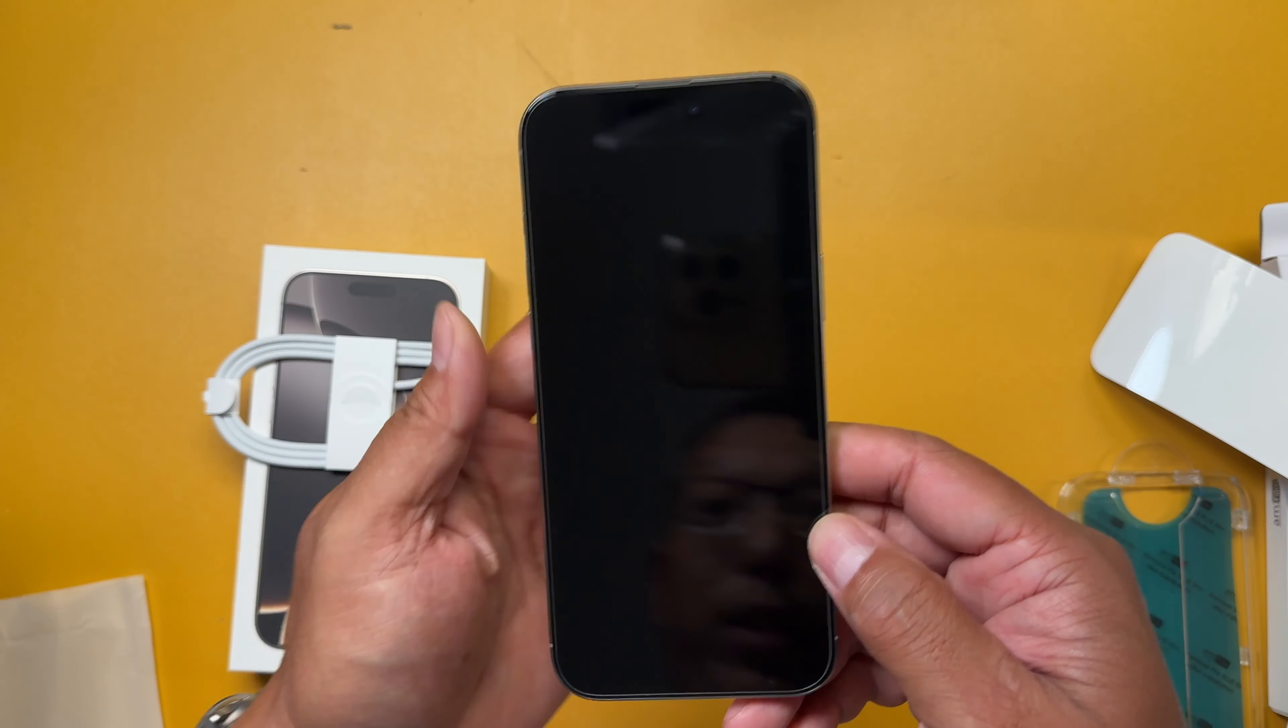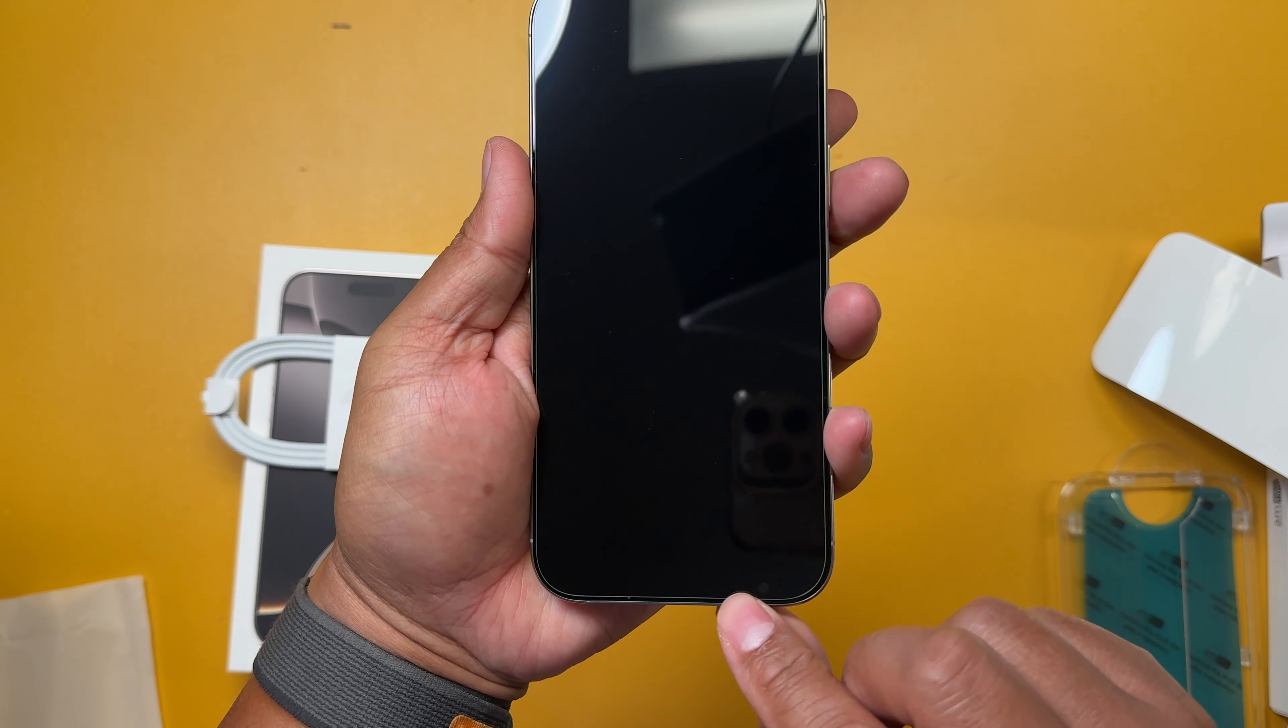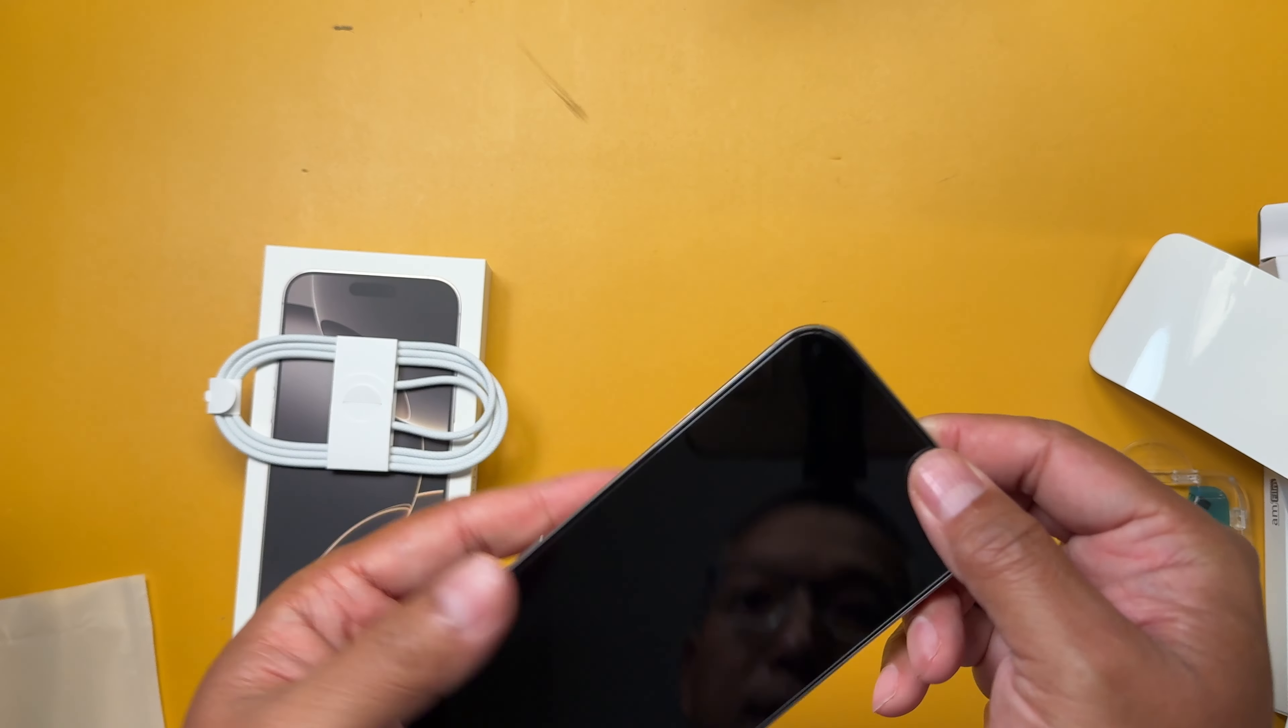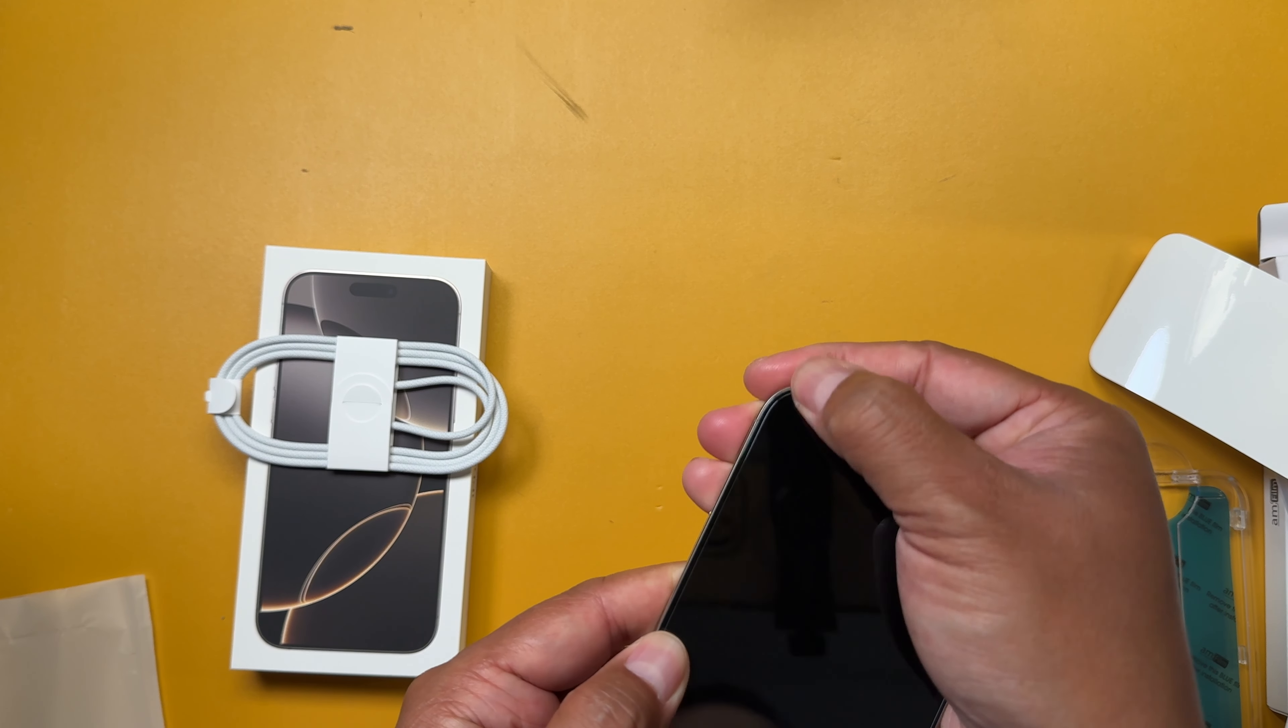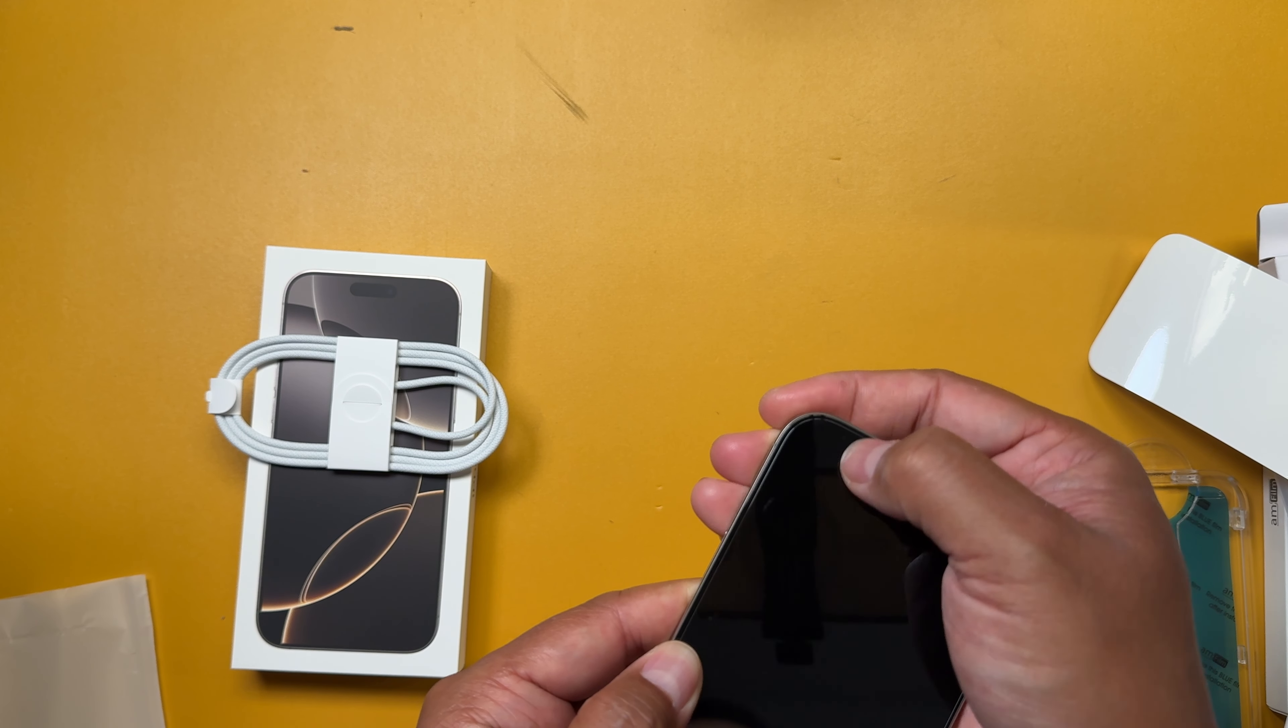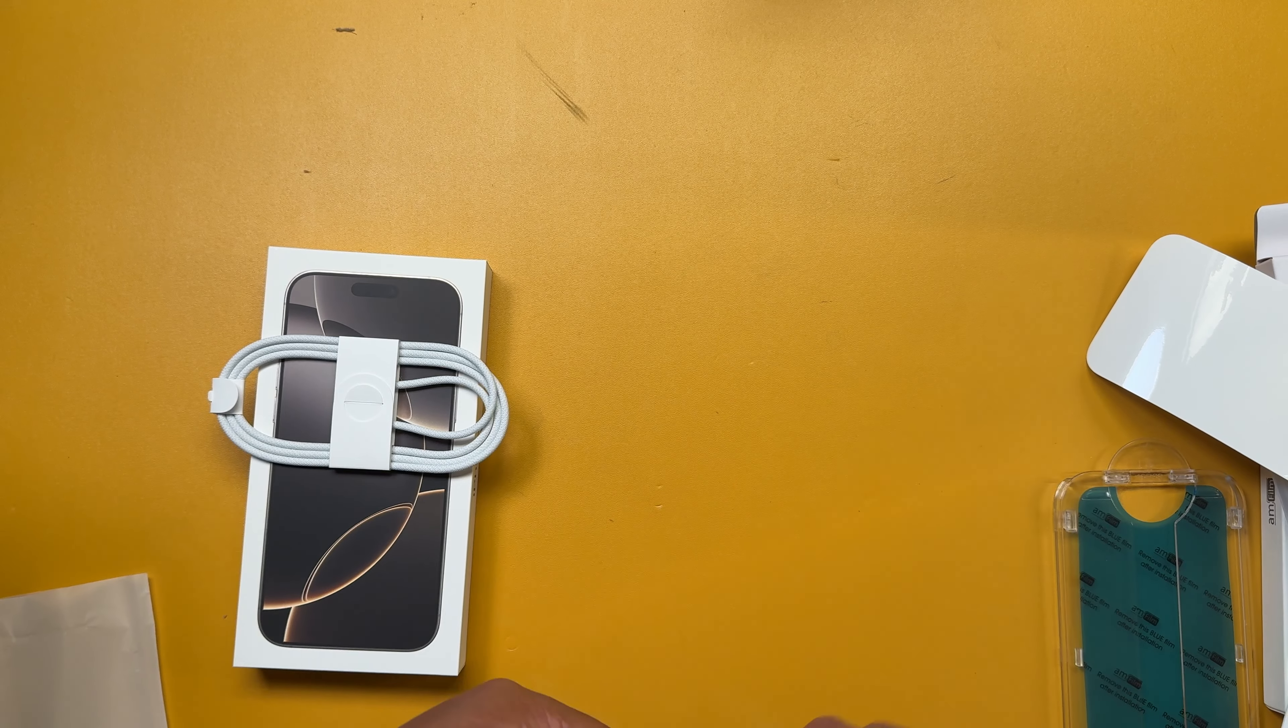So this may be the easiest screen protector I've ever put on. And it's pretty nice. I only see a little bubble right here on this edge. But that's okay. It's on the bottom. I don't want to lift it. But I'm hoping it'll dry out or go away on its own over some time.